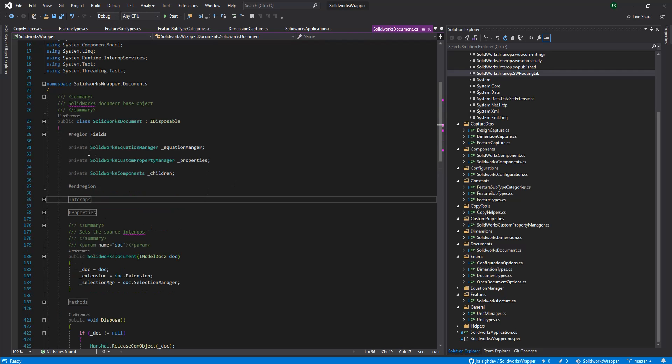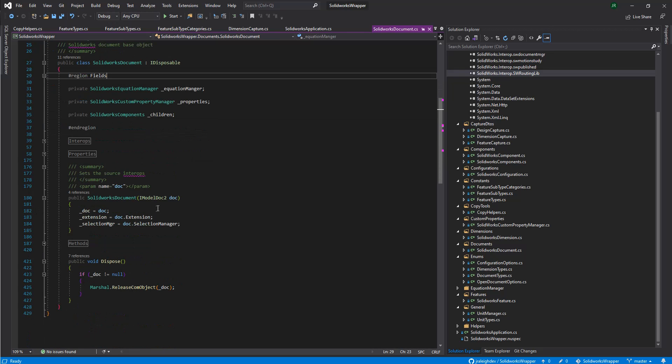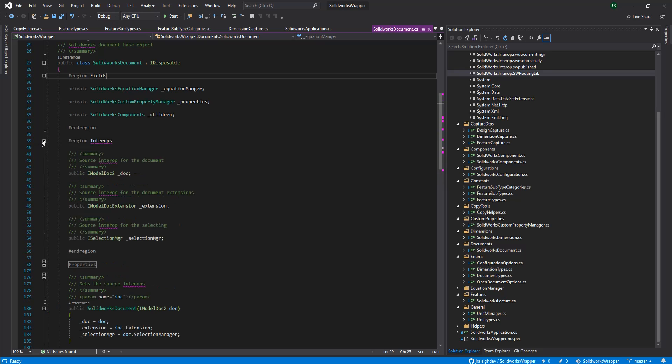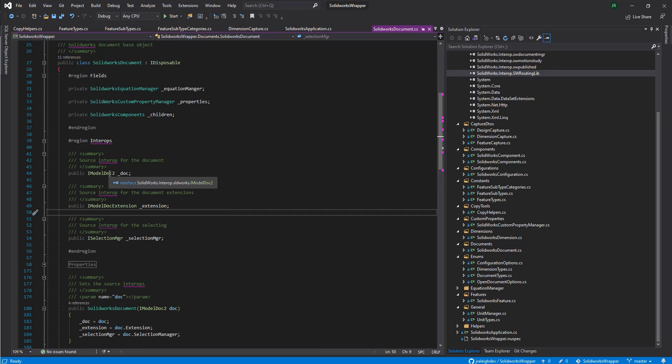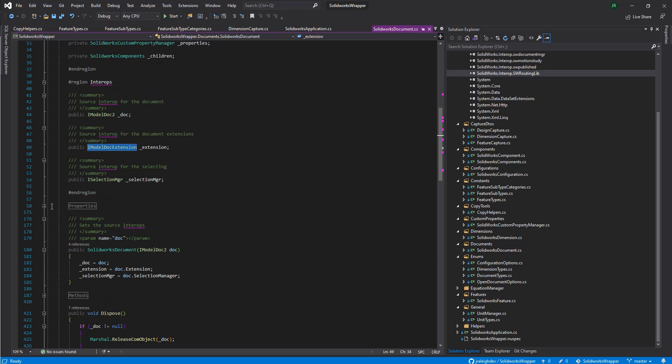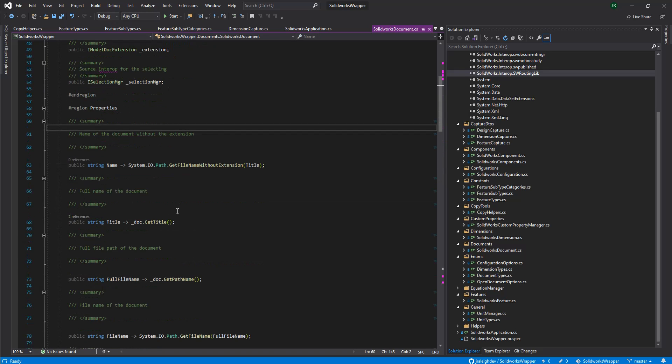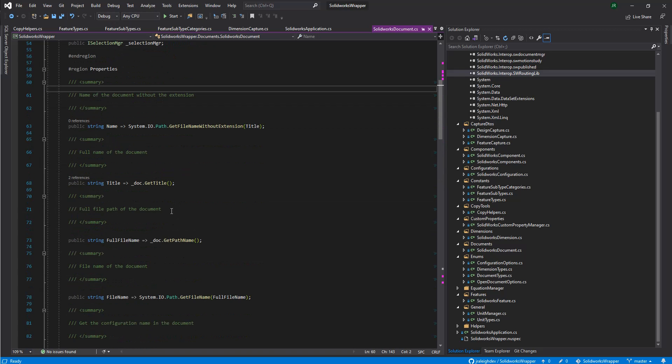These are actually all wrapper methods. These are wrappers around the equation managers, the custom property manager, and the components. We've kind of just done a general wrapping of the SolidWorks document. We see we've got the reference to SolidWorks iModelDoc, the iModelDoc extension, which is a series of extension properties and methods that I think were just added on later in the development cycle of the interops. And these are the properties that we've built into the wrapper.